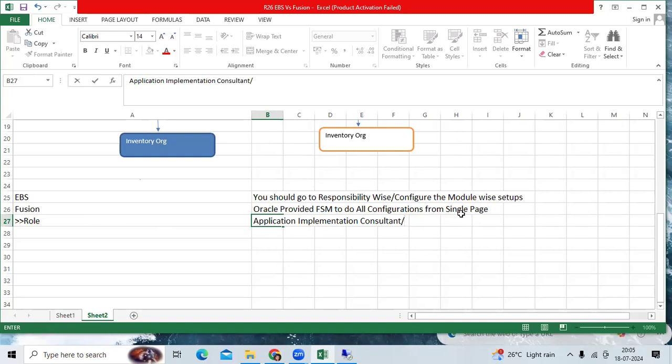Example: you created implementation user, you assign application implementation consultant, you assign the IT security manager, then procurement team will do procurement setups.